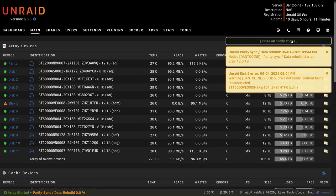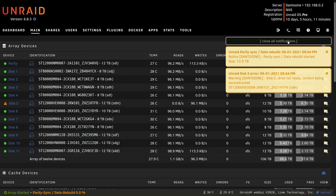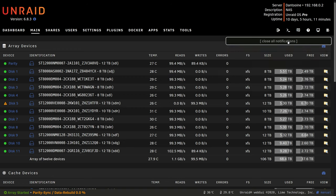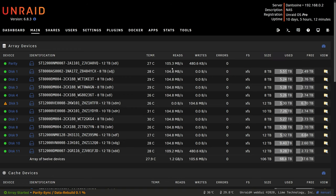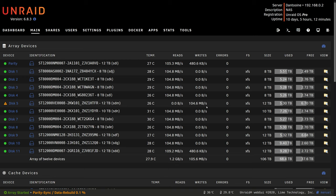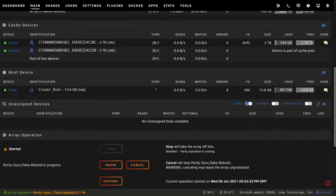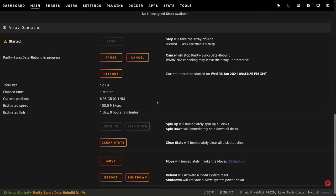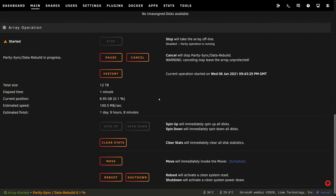And you can see we have more notifications telling us what's going on. We can see it's reading from all of the other drives and writing to the one we just replaced, rebuilding that data. And if we scroll down we can see some more information on what's happening.